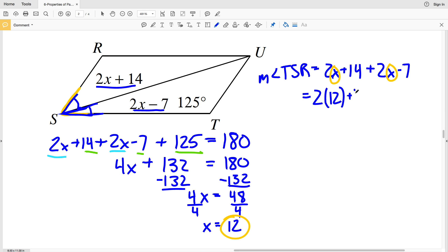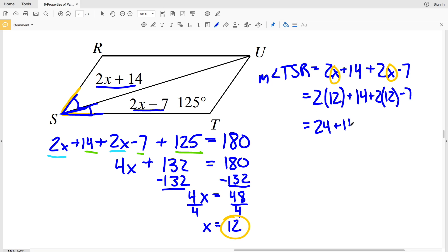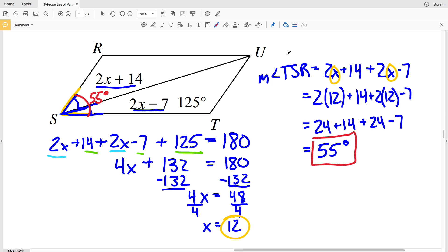2 times 12 is 24, plus 14, plus 2 times 12 which is 24, minus 7. So 24 plus 14 plus 24 minus 7 equals 55. So 55 degrees is the measure of angle TSR. To double-check: opposite angles are congruent, so angle T equals angle R equals 125 degrees, and TSR equals TUR equals 55 degrees. Adding all four: 125 plus 125 plus 55 plus 55 equals 360. ✓